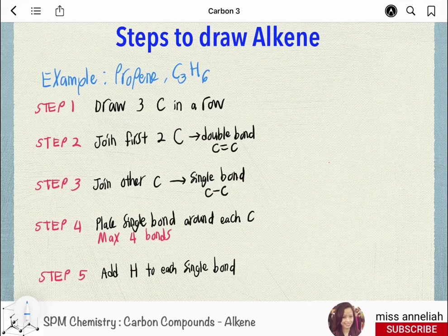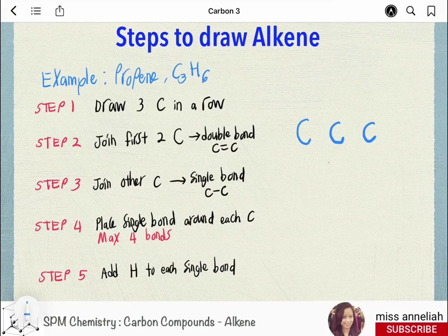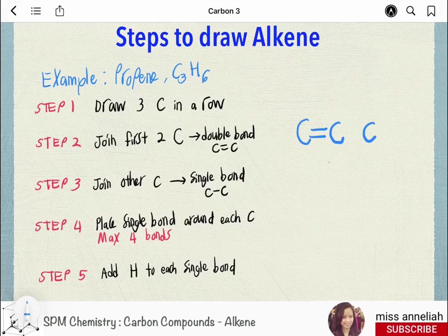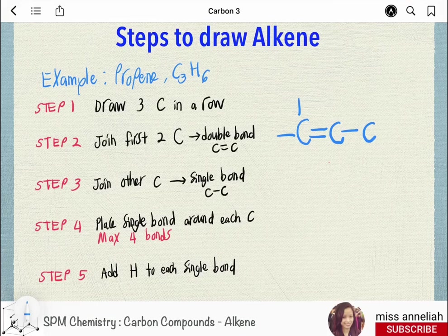Next, we will discuss how to draw alkenes step-by-step. Example 1: propene, C3H6. Step 1 — draw 3 carbons in a row: 1, 2, 3. Step 2 — join the first 2 carbon atoms with a double bond. Step 3 — join other carbon atoms with single bonds. Step 4 — place bonds around each carbon atom, ensuring a maximum of 4 bonds per carbon atom.